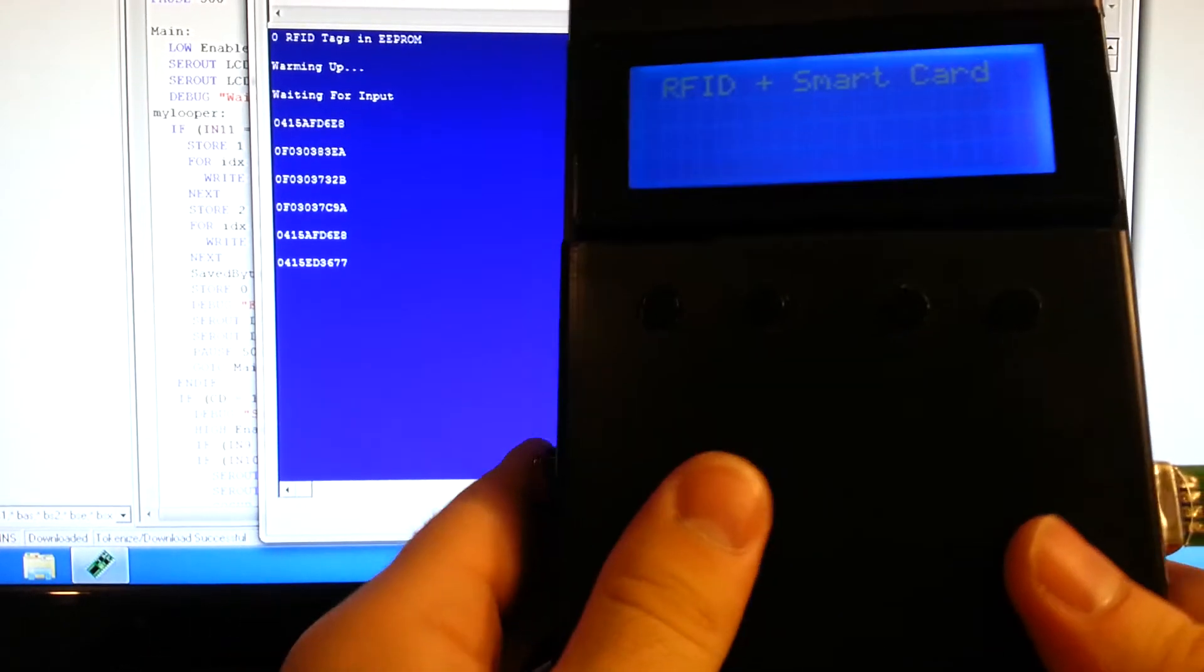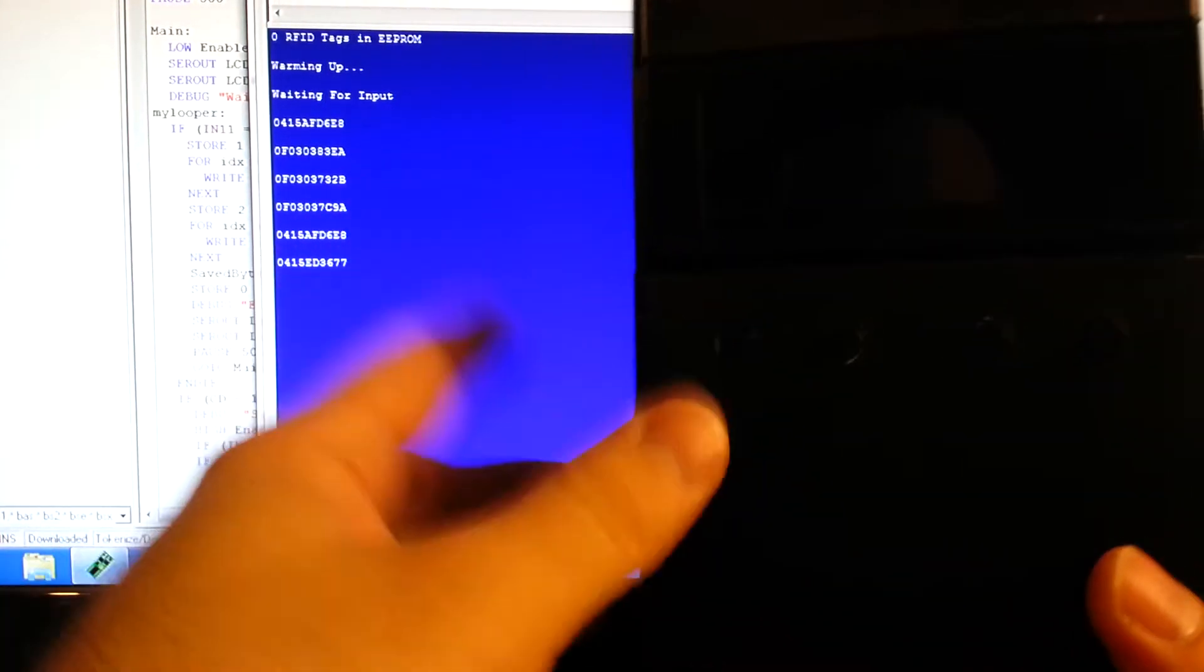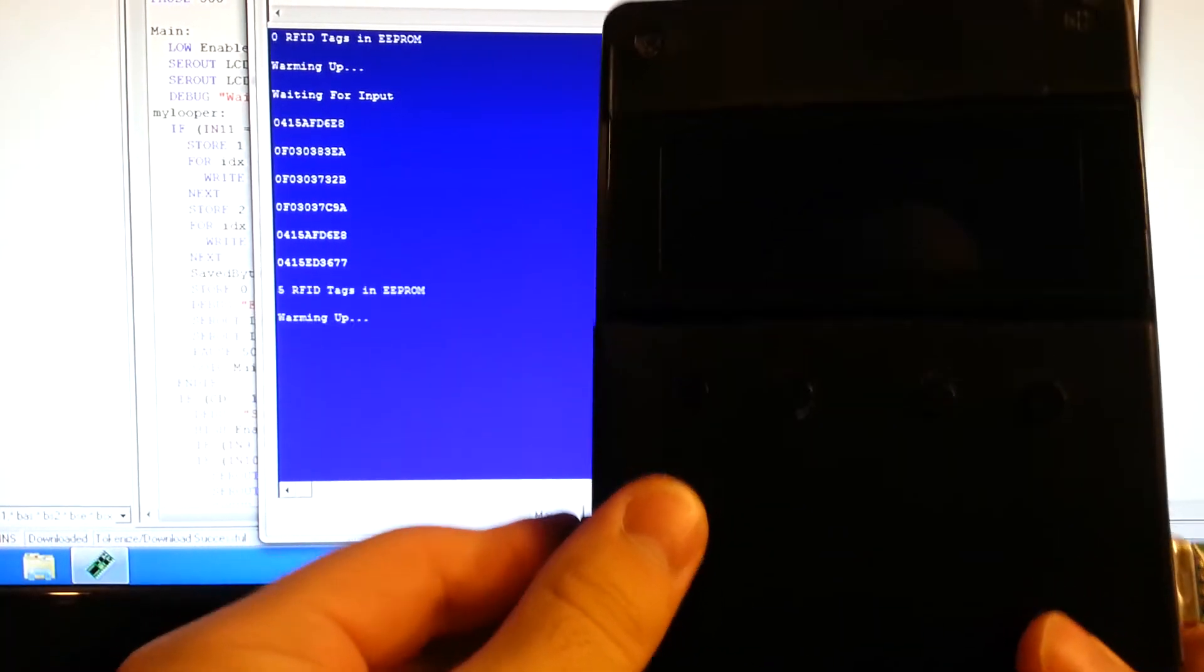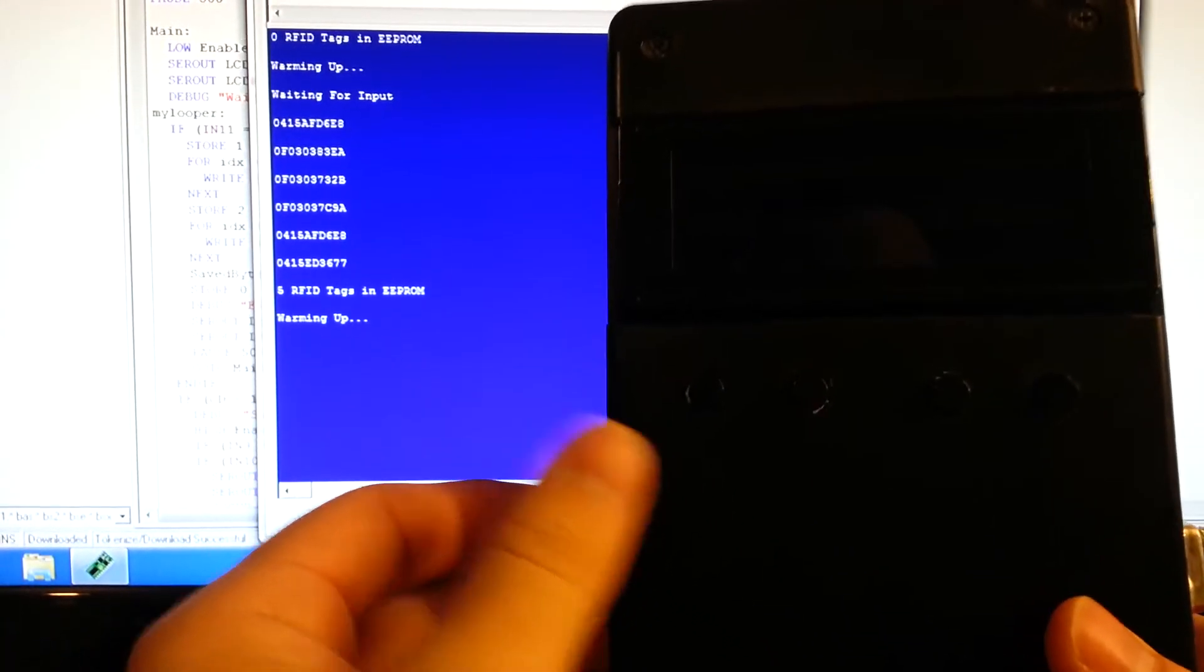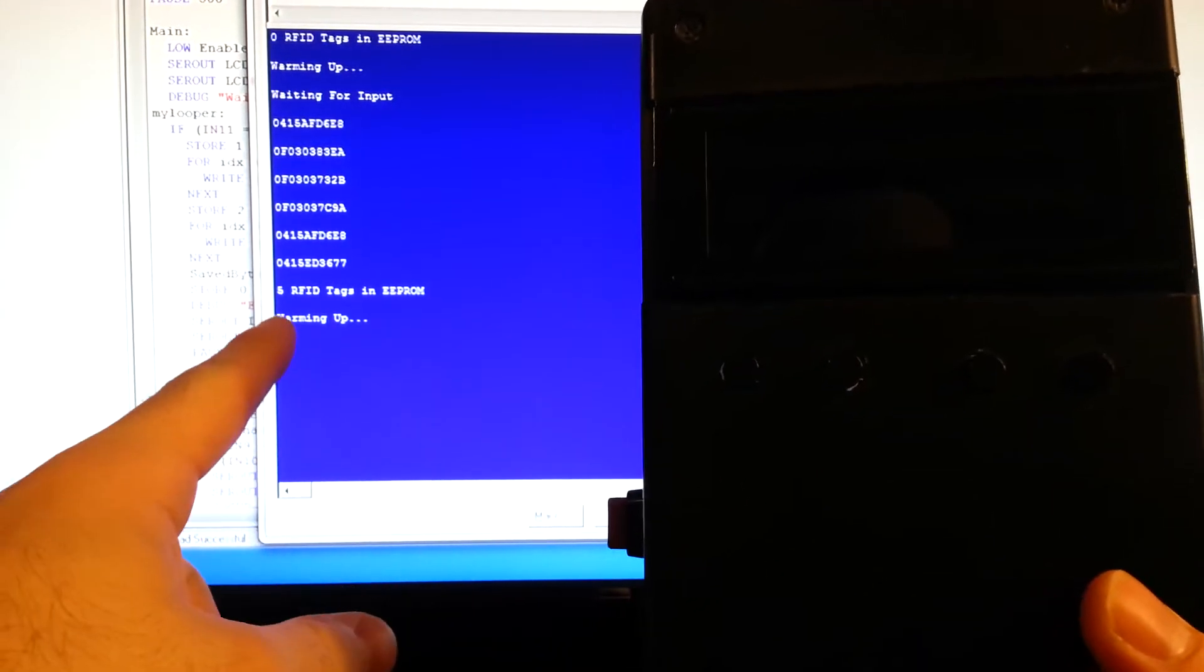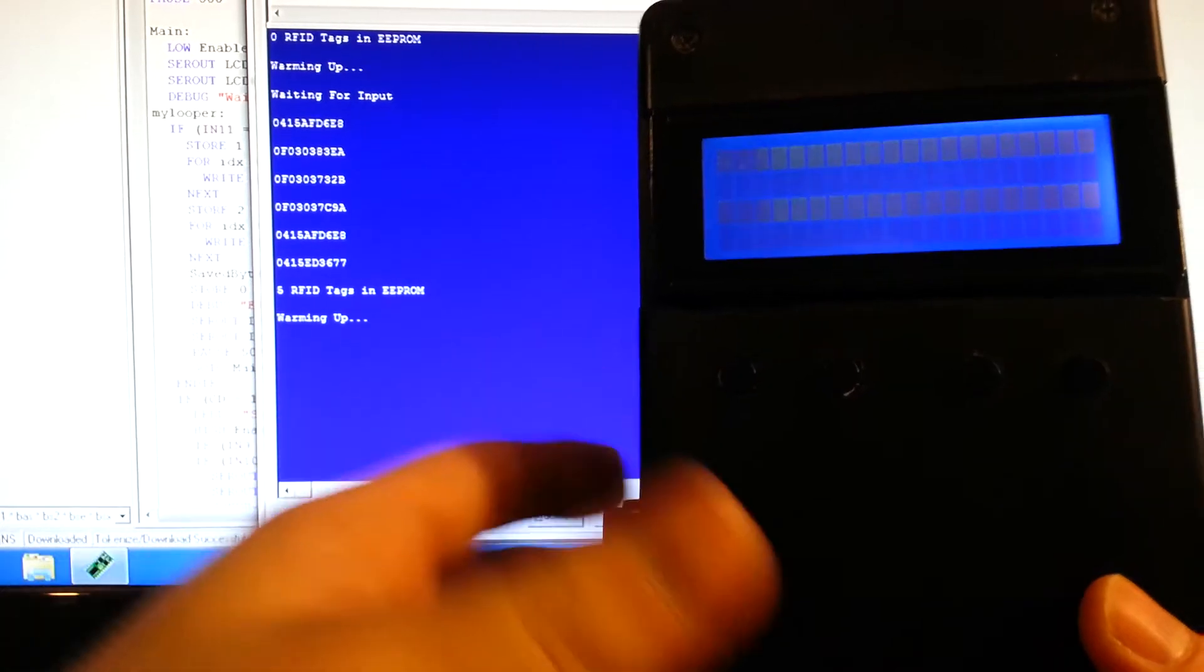I'm just going to power it off, keep the terminal on. Turn it back on. See, we've got five RFID tags in EEPROM.